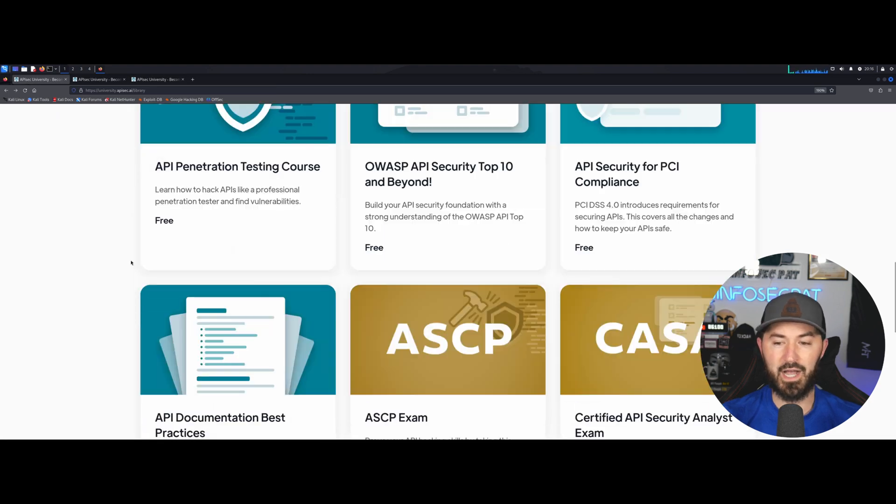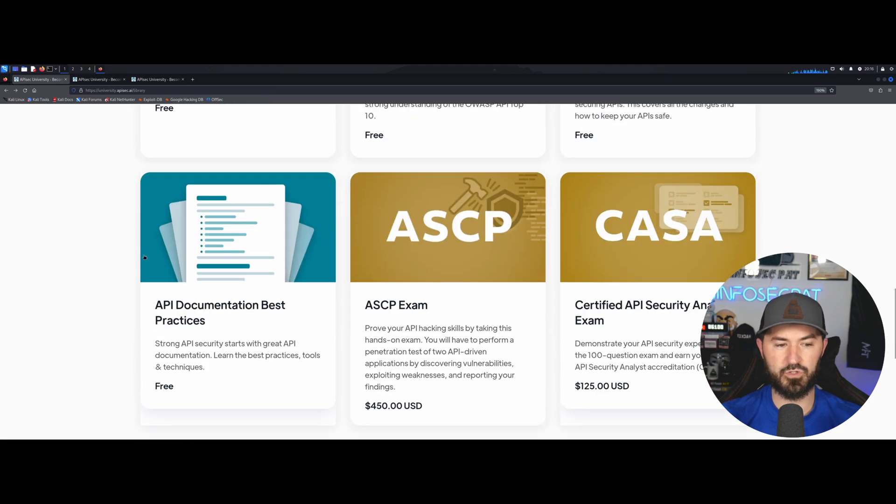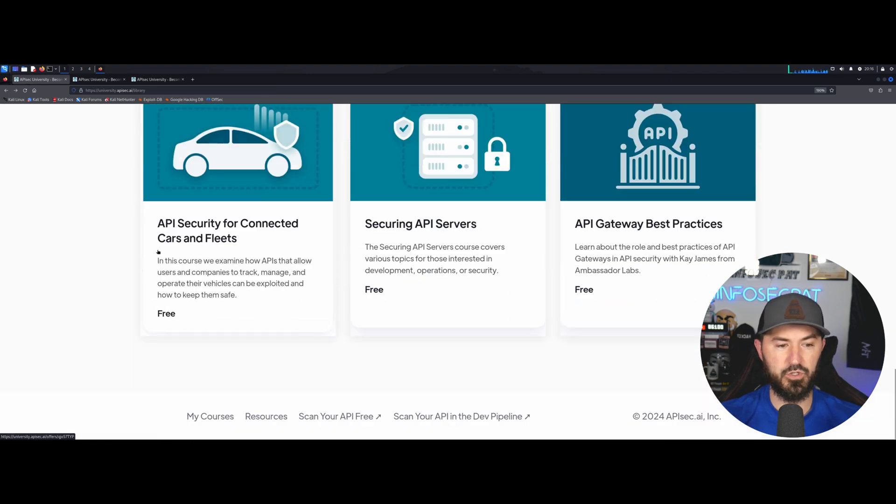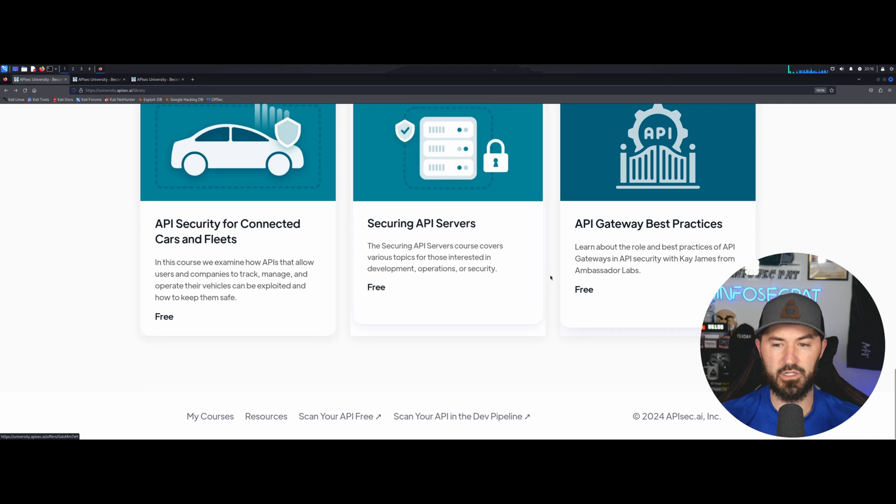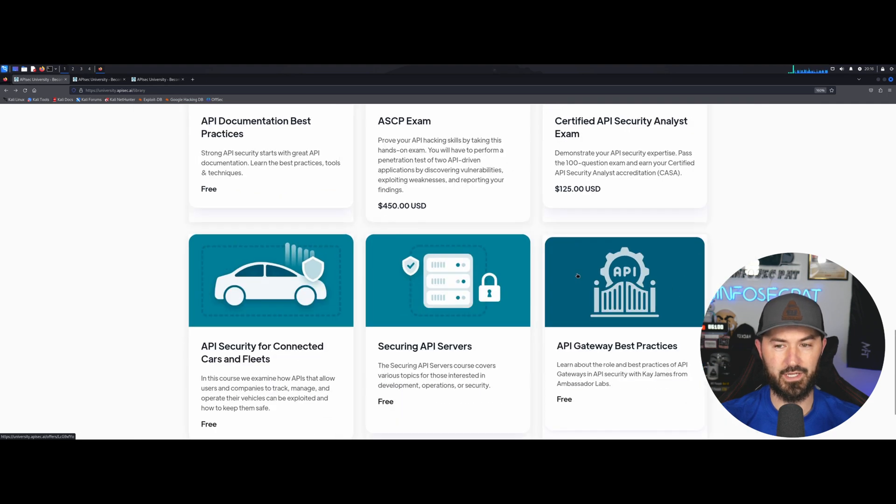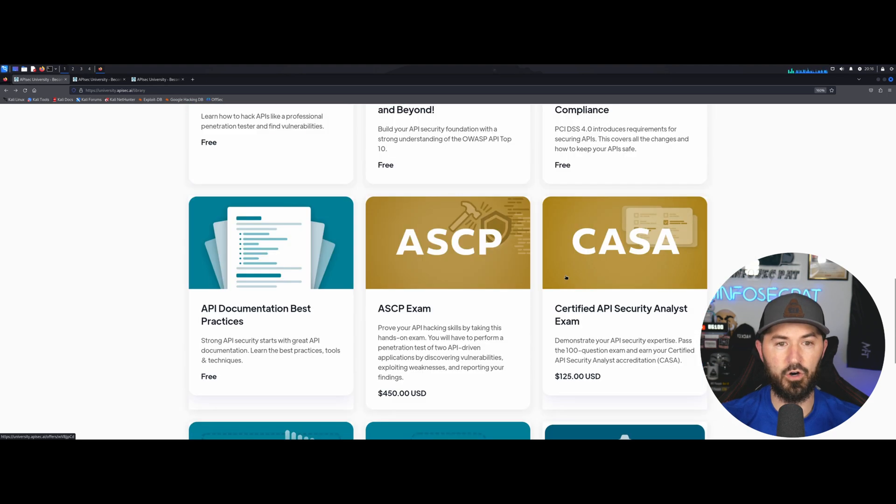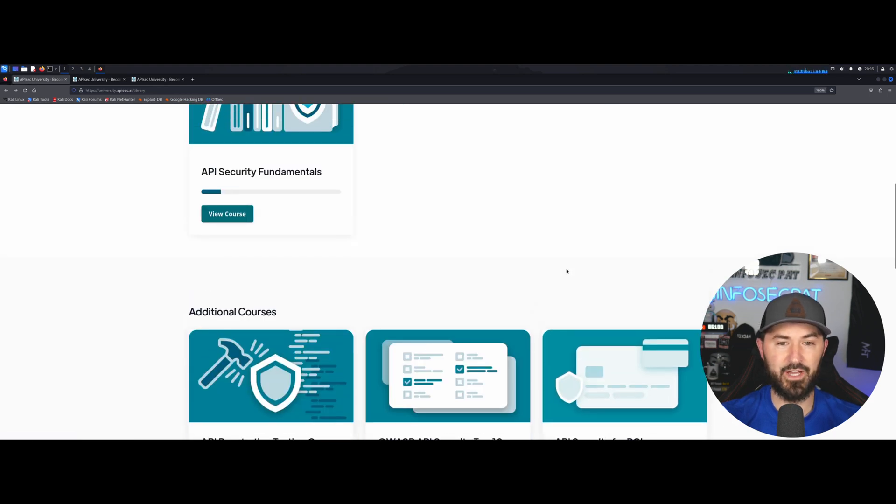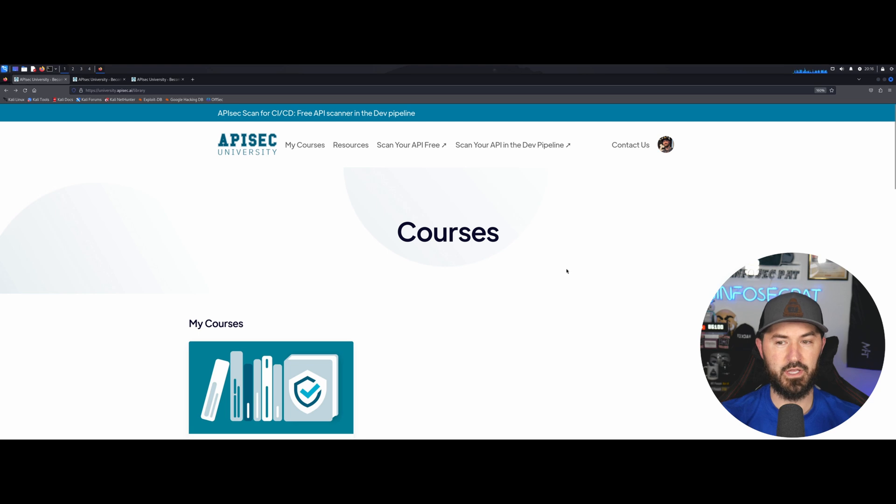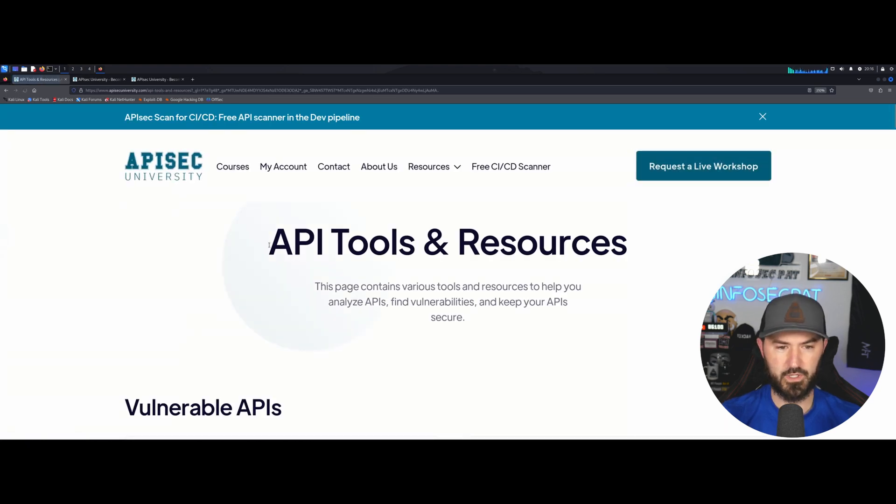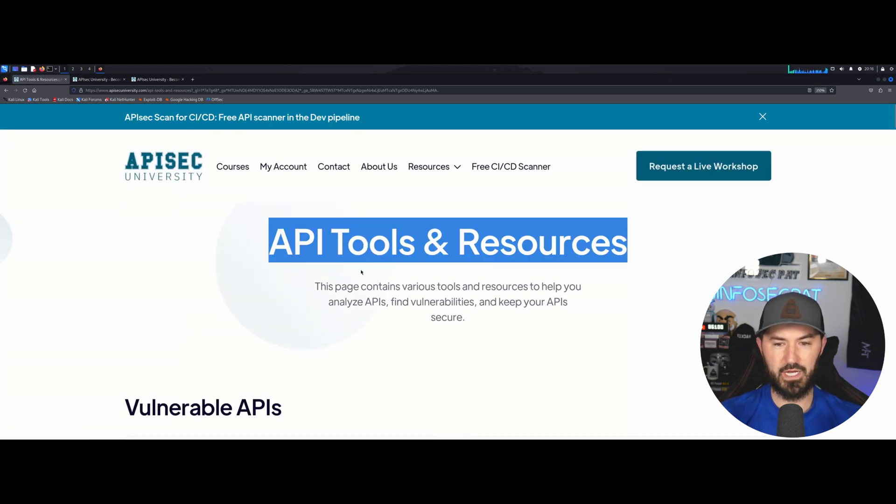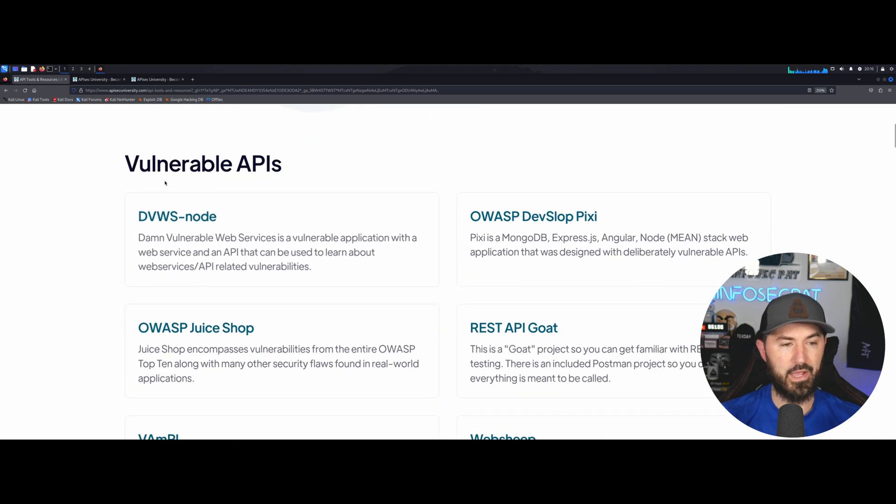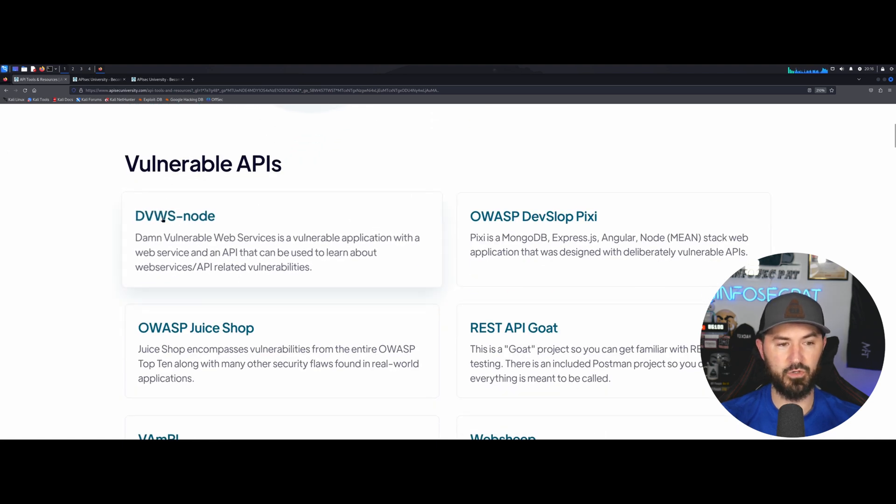So yeah, I didn't want to go too far into this, but you guys can see there's so many awesome courses. And like I said, they're all free. So take advantage of this and keep learning. Let's see what the resources shows us. We can see API tools and resources and vulnerable APIs.